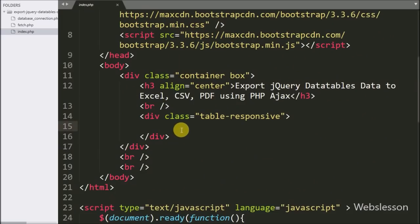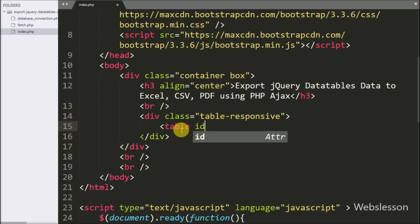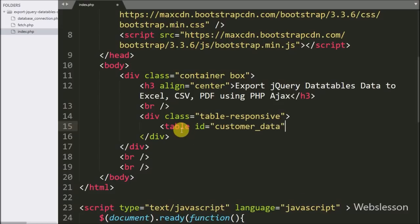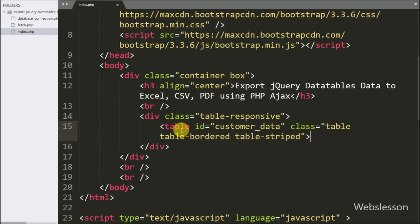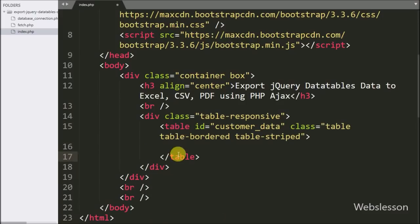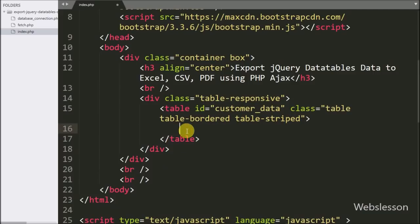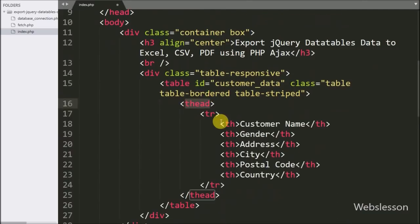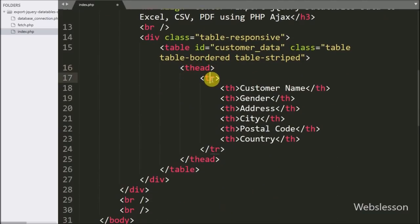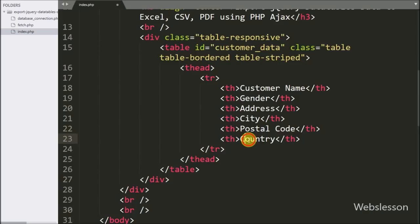In index.php we have created one table with id equal to 'customer_data'. We will use this id as a selector to load the jQuery DataTables plugin. In this table we have created six table columns: customer name, gender, address, city, postal code, and country.